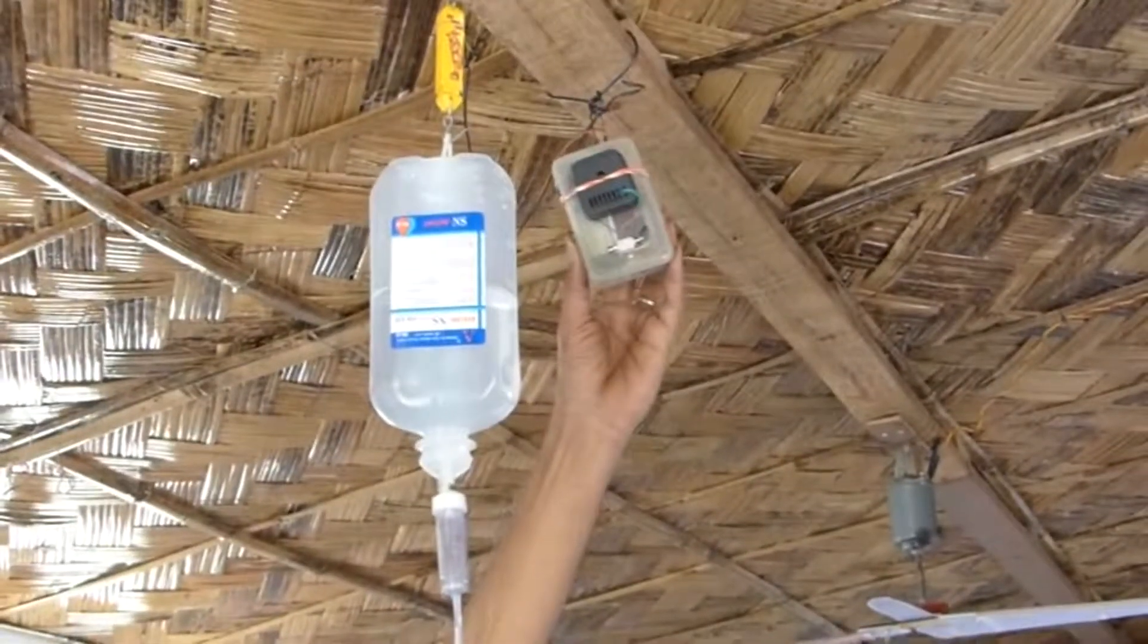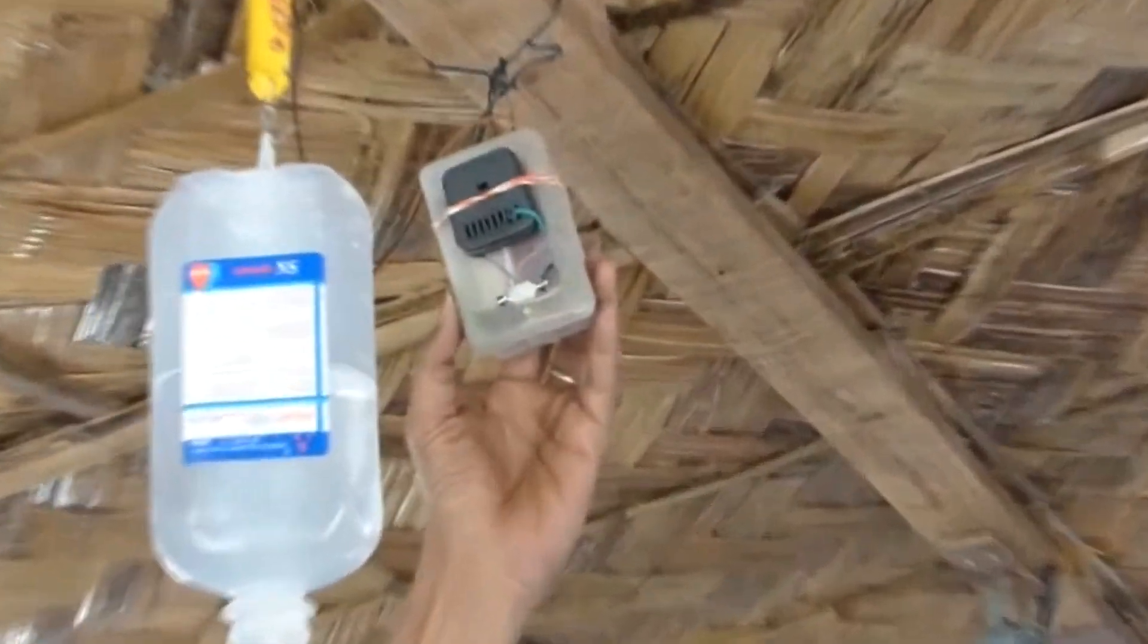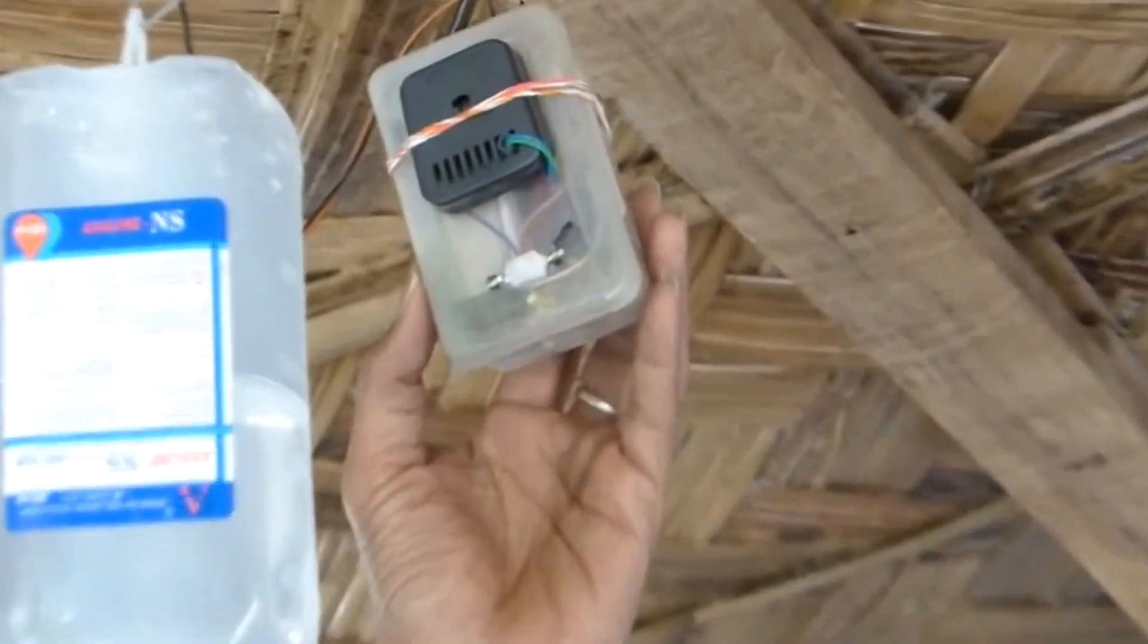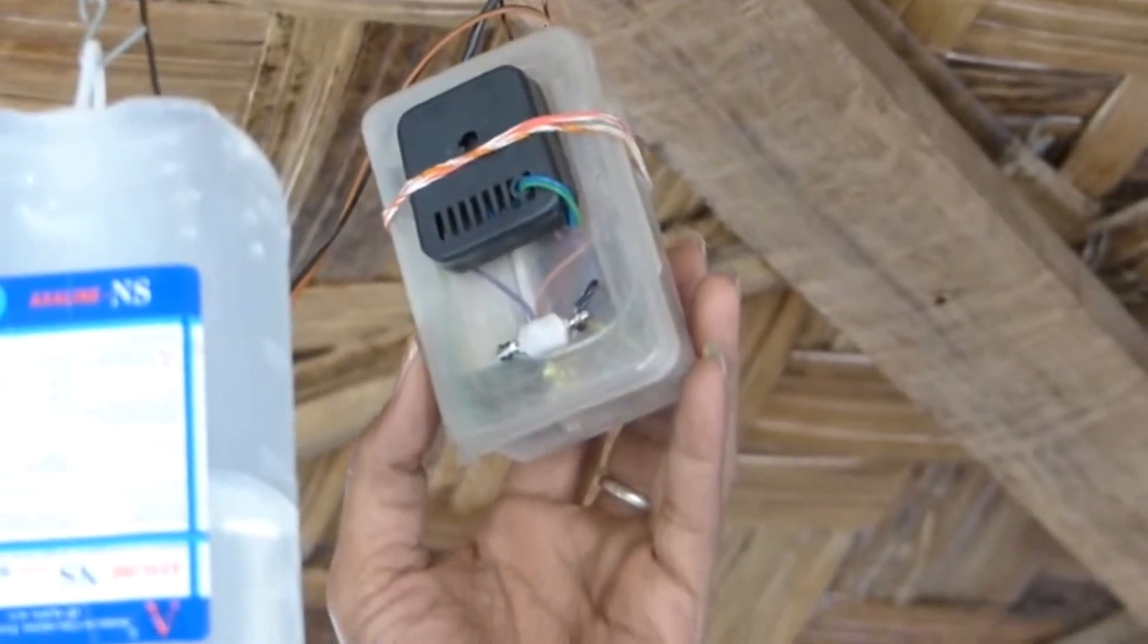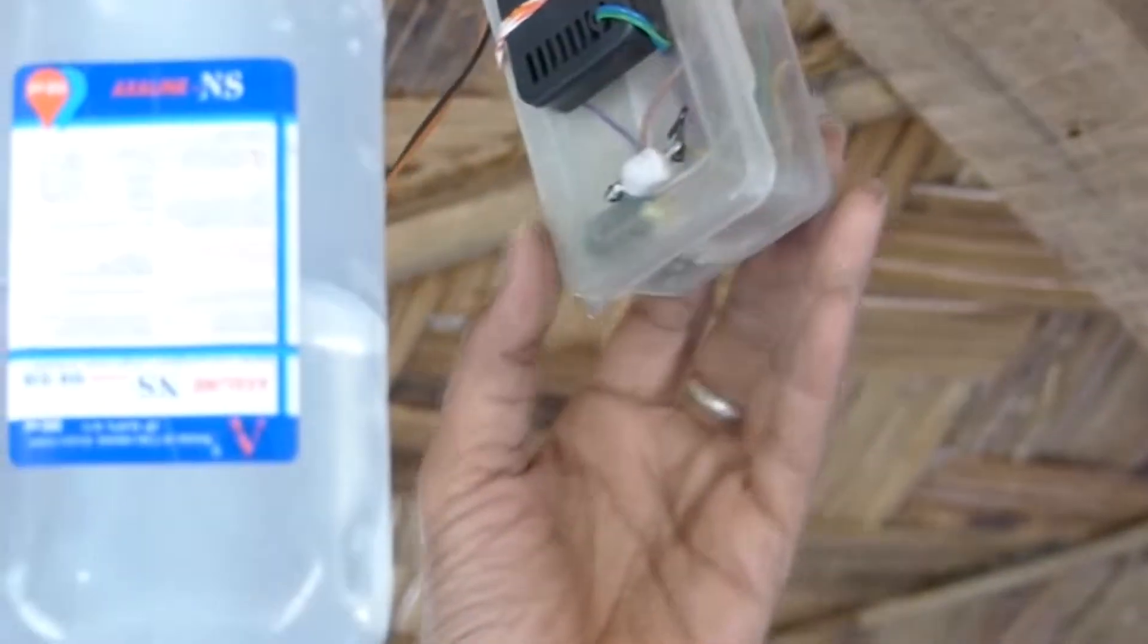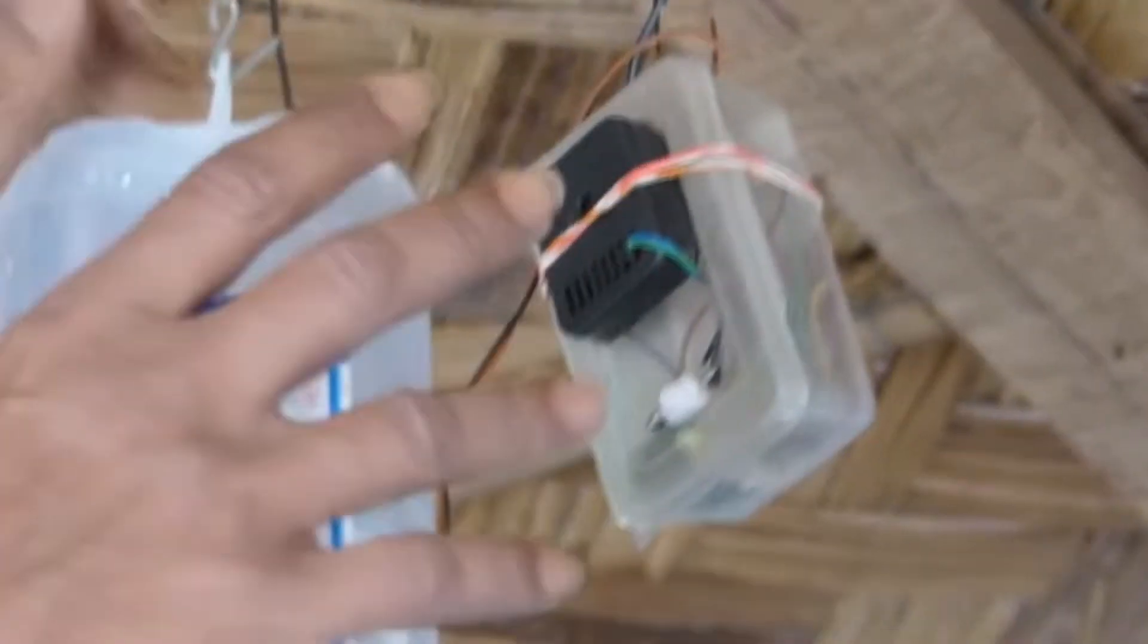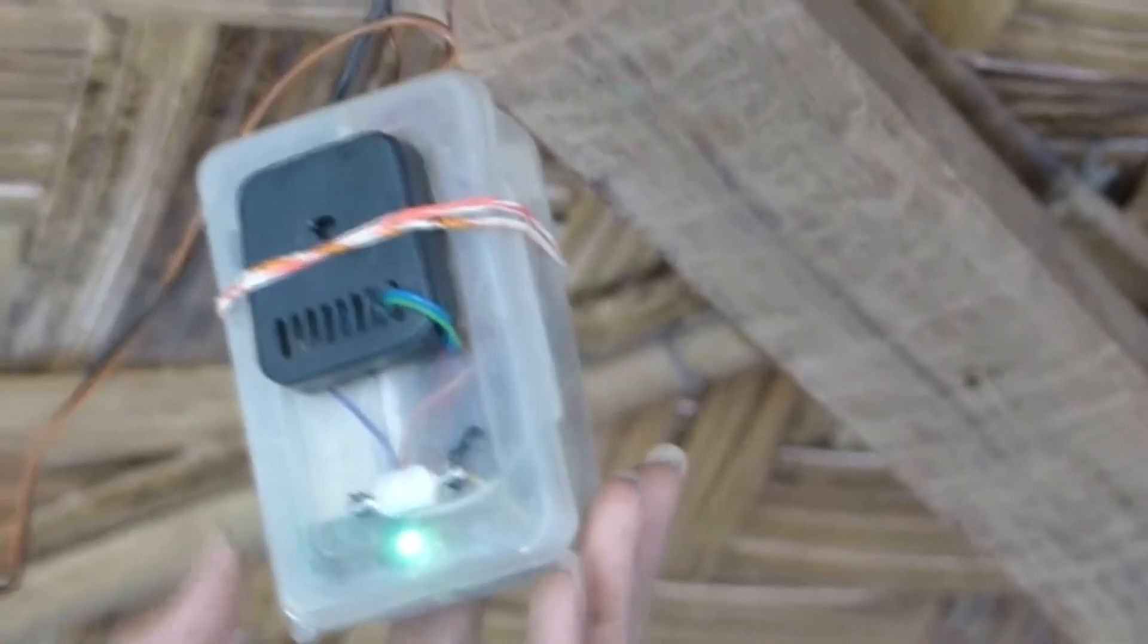Now we are introducing a saline infusion alarm. The alarm is attached here. It's a very low cost alarm which we have designed. This is the normal function of the alarm.